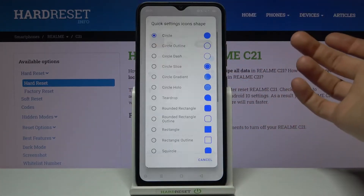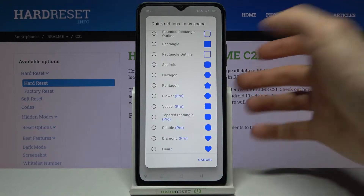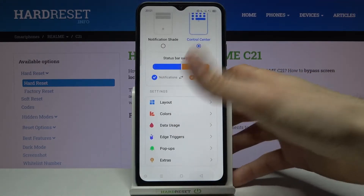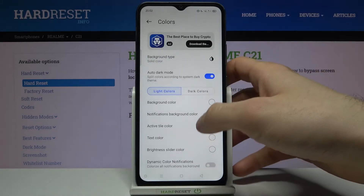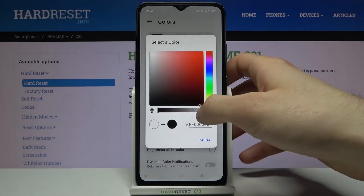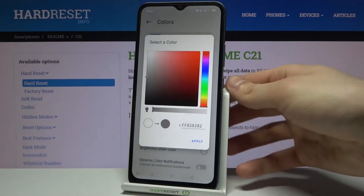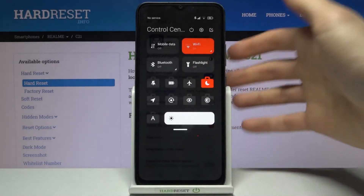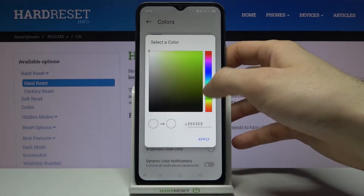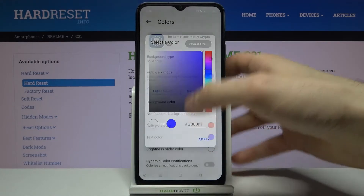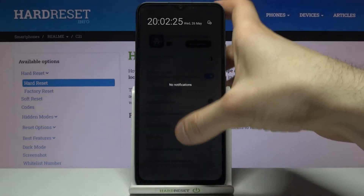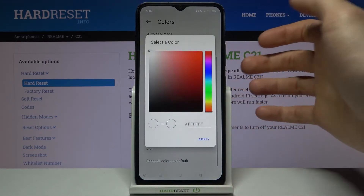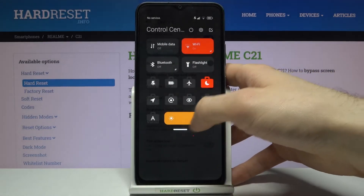You can change the quick settings icon shapes — let's set this one for example. You can change the colors of the background, the text color, and now it looks like this. You can also change the brightness slider color, and now it's like this.